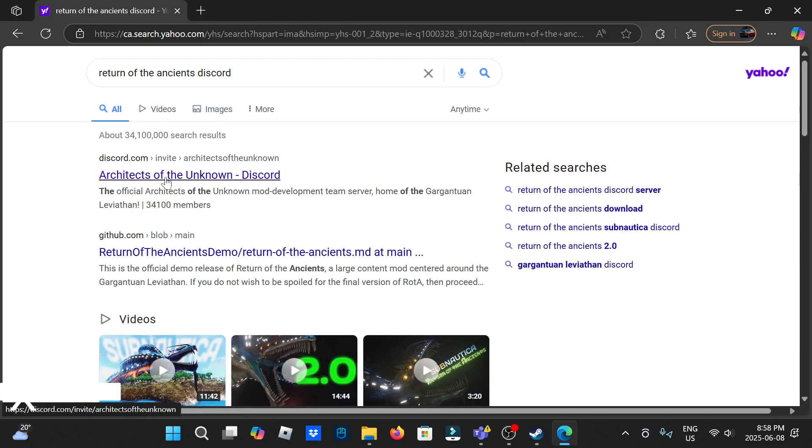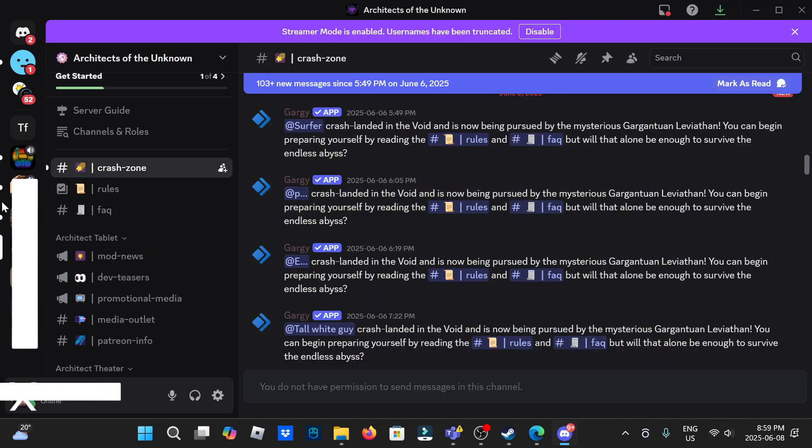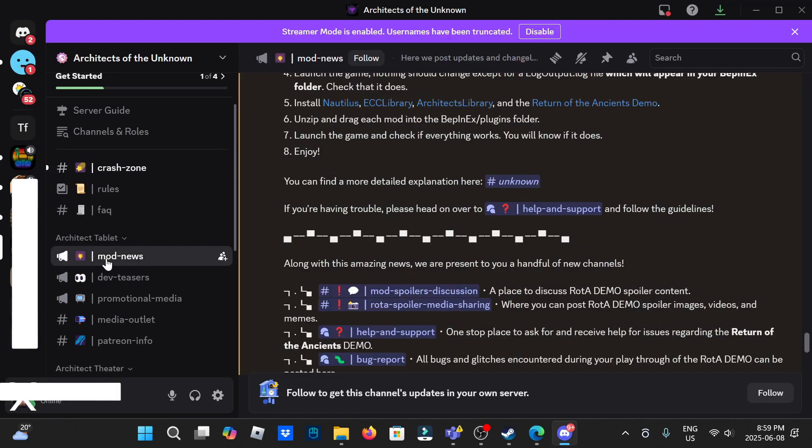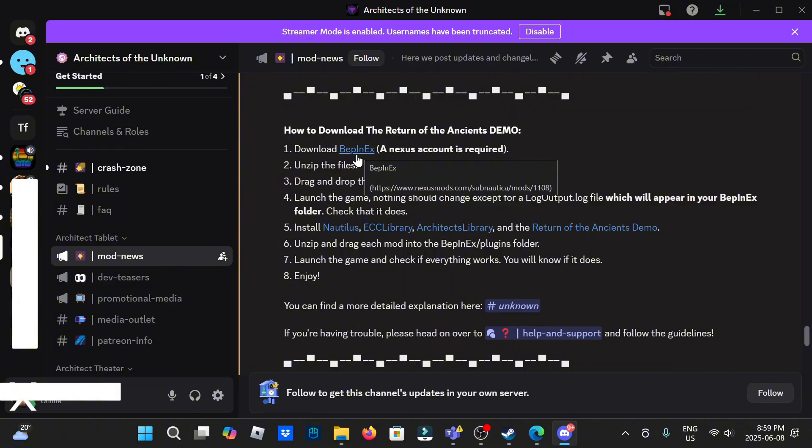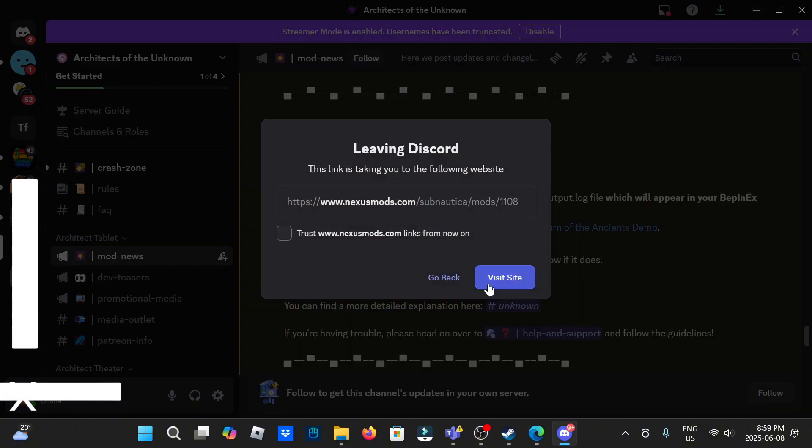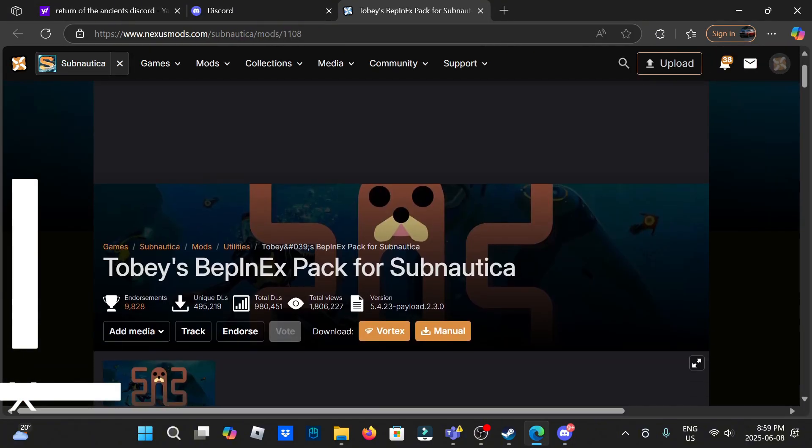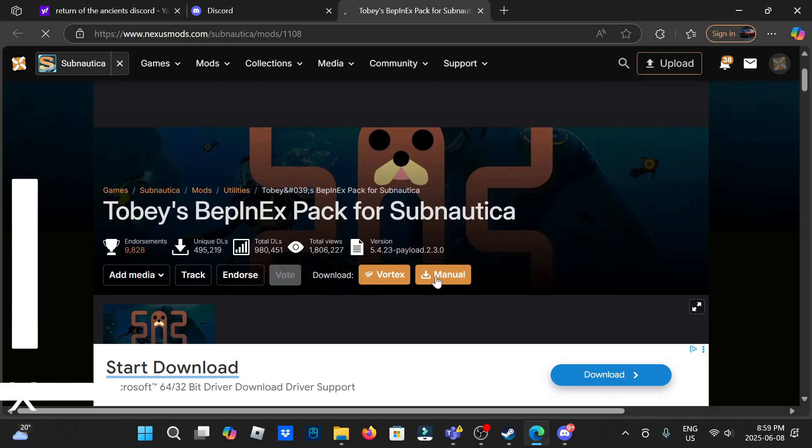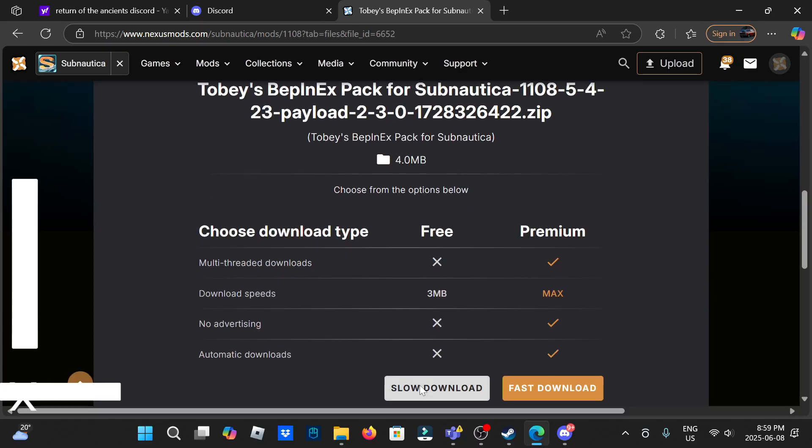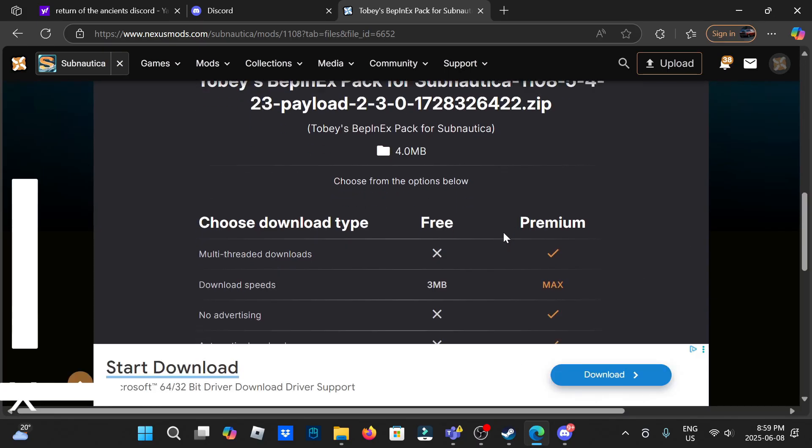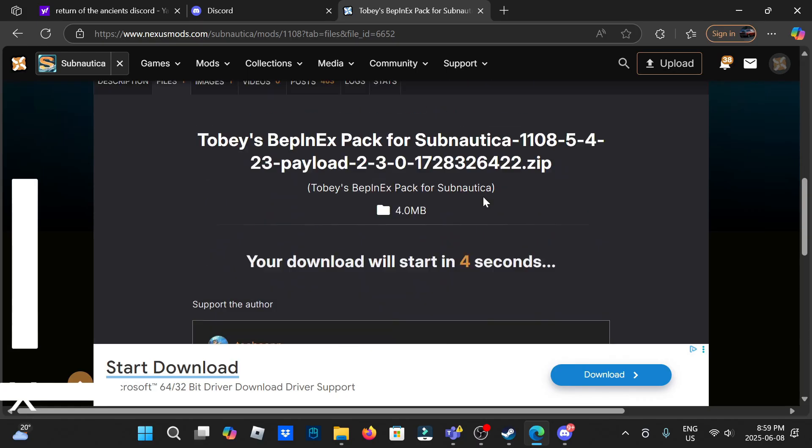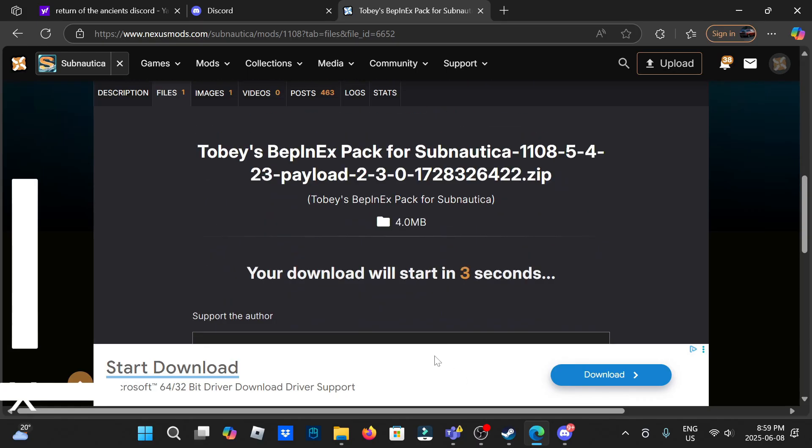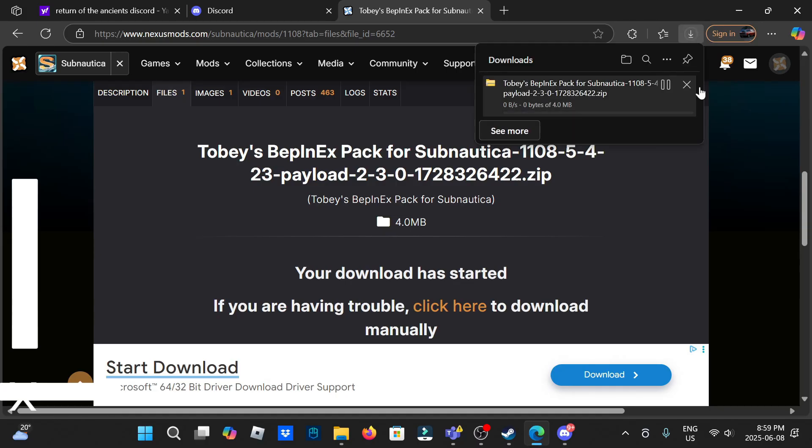And this one Architects of the Unknown, click mod news. This is the first one you're going to have to get, you need this one for everything. So click here, visit site, go down manual, and then slow download. Just wait for it to pop up, it'll be right here and that'll mean it's downloaded.